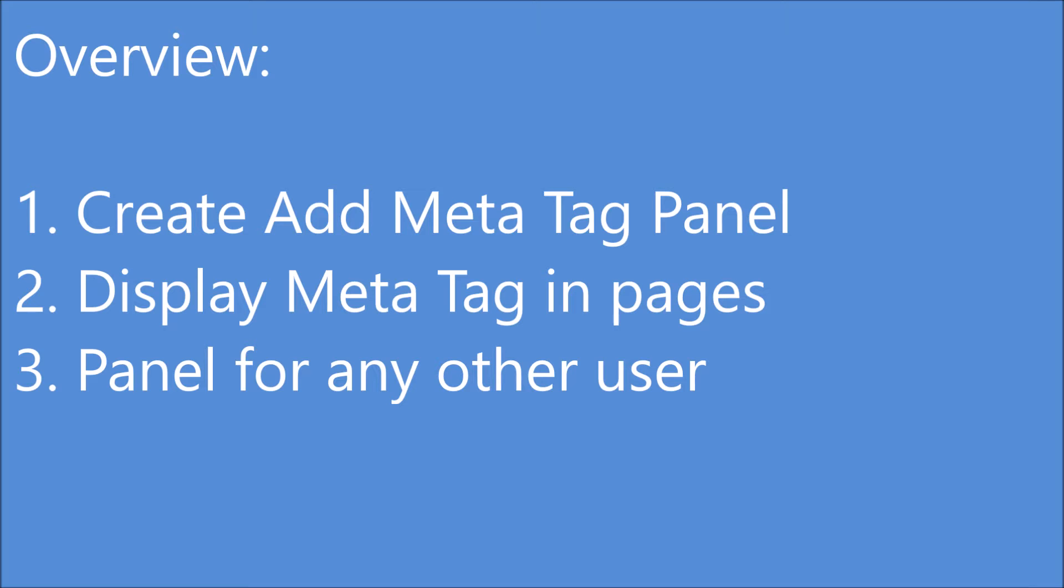Second one I'm going to create on displaying those meta tags in pages, and third one is also a meta tag panel if you want to give to any other user for adding meta tags.